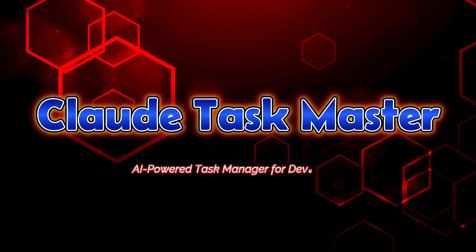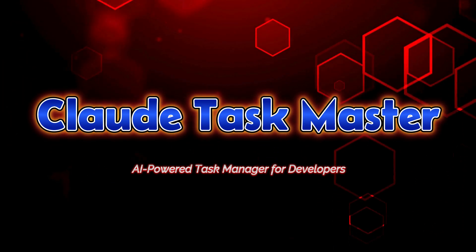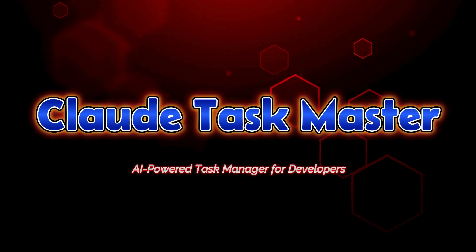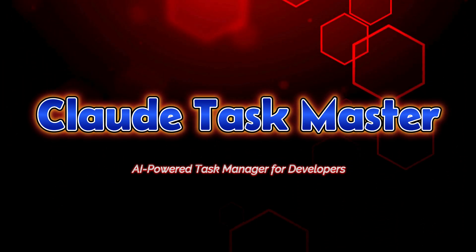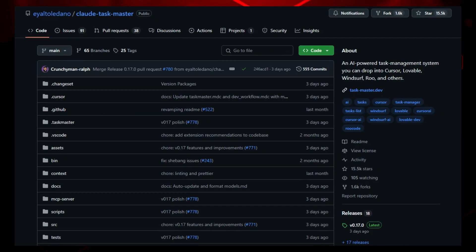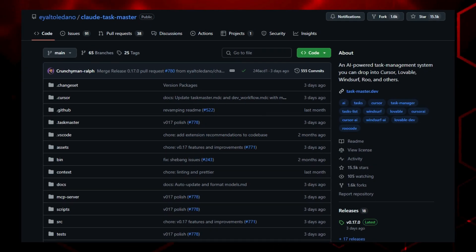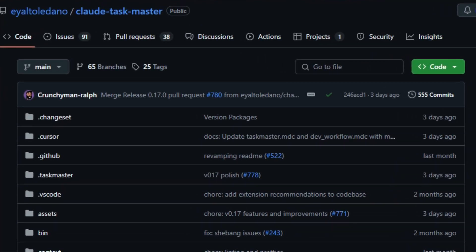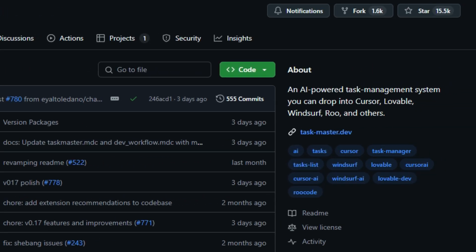Project number four, Claude Taskmaster, AI-powered task manager for developers. Imagine having an AI assistant that not only understands your high-level project goals, but also breaks them down into concrete tasks, manages subtasks, runs tests, and waits for your approval before proceeding. All from within your editor. That's Claude Taskmaster in action.